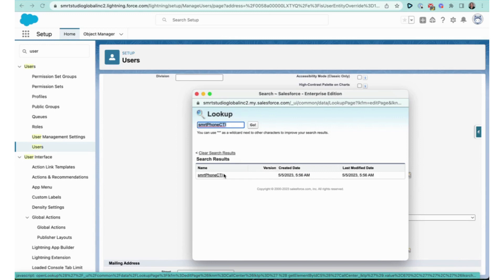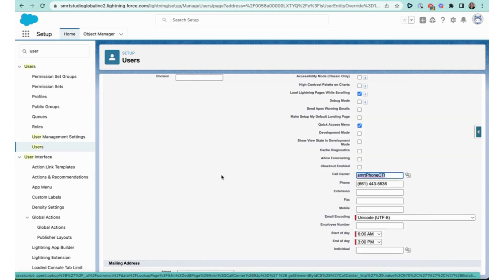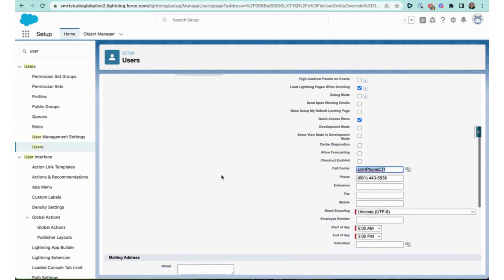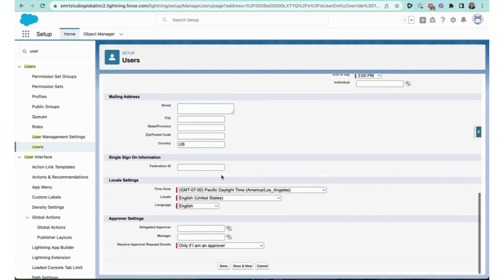Now at your organization level, you can have as many as you want, but each user can only be assigned one at a time. In this org, we only happen to have smrtPhone, so I'm going to make sure that's the one I select.